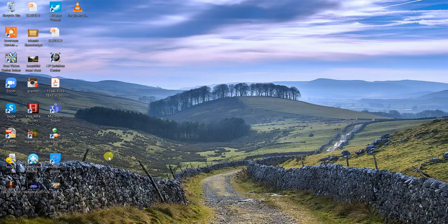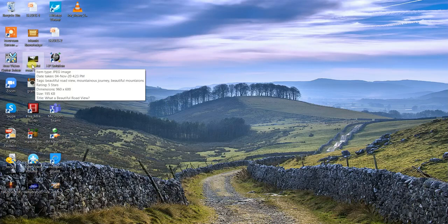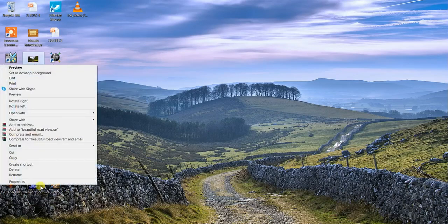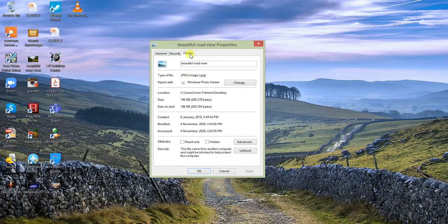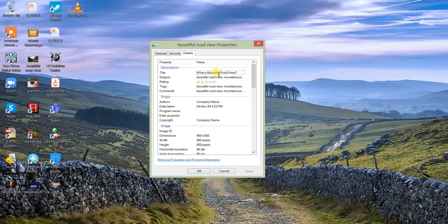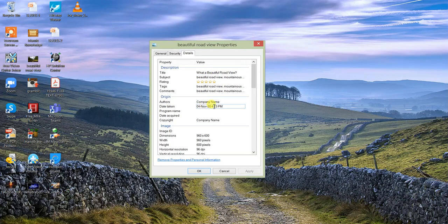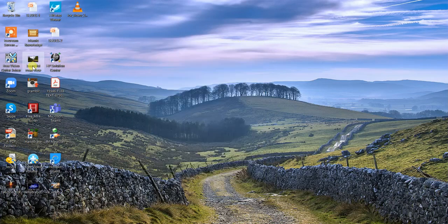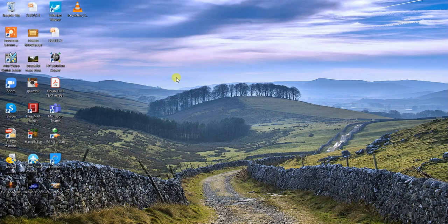Now when you hover your mouse over the image, you can see the tags, rating, and title. When you click on Properties, your image is properly readable by Google bots — the title is 'What a beautiful road view,' the subject has the keywords, it has a five-star rating, keywords are in tags and comments, the company name is the author, the date is set, and copyright is filled. When I upload this image on any social media or website, it is 100% SEO optimized and Google will rank it faster.